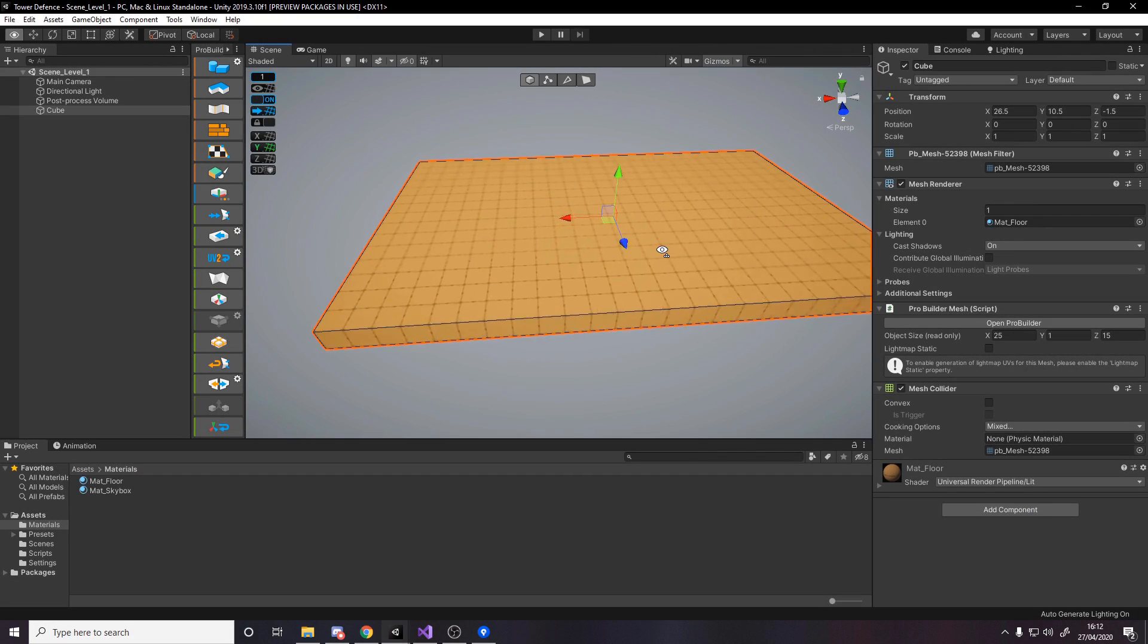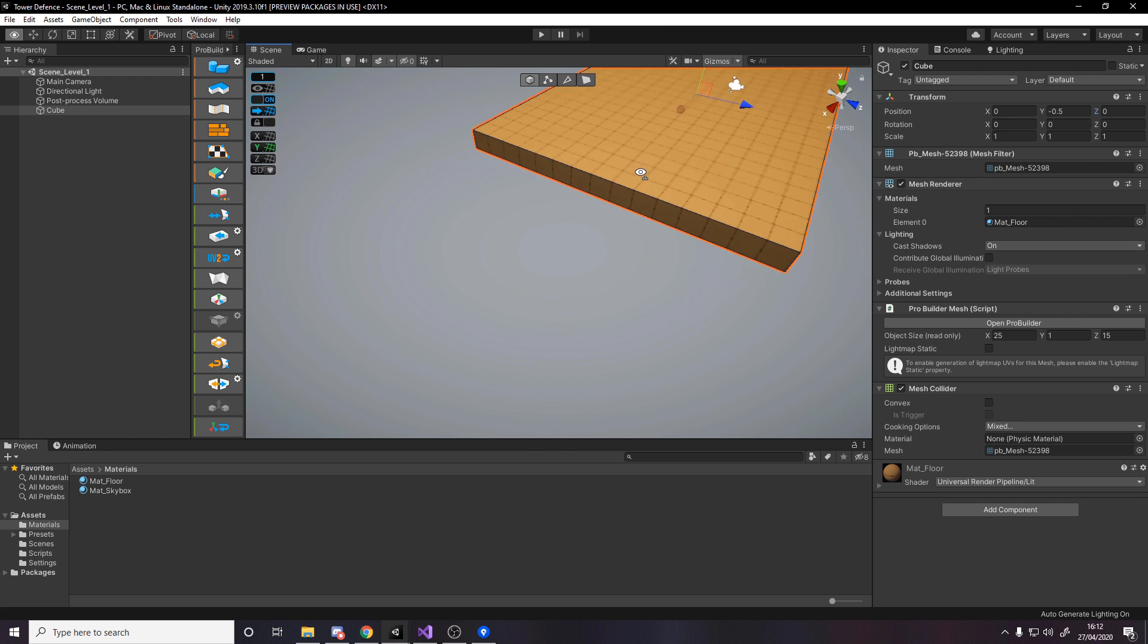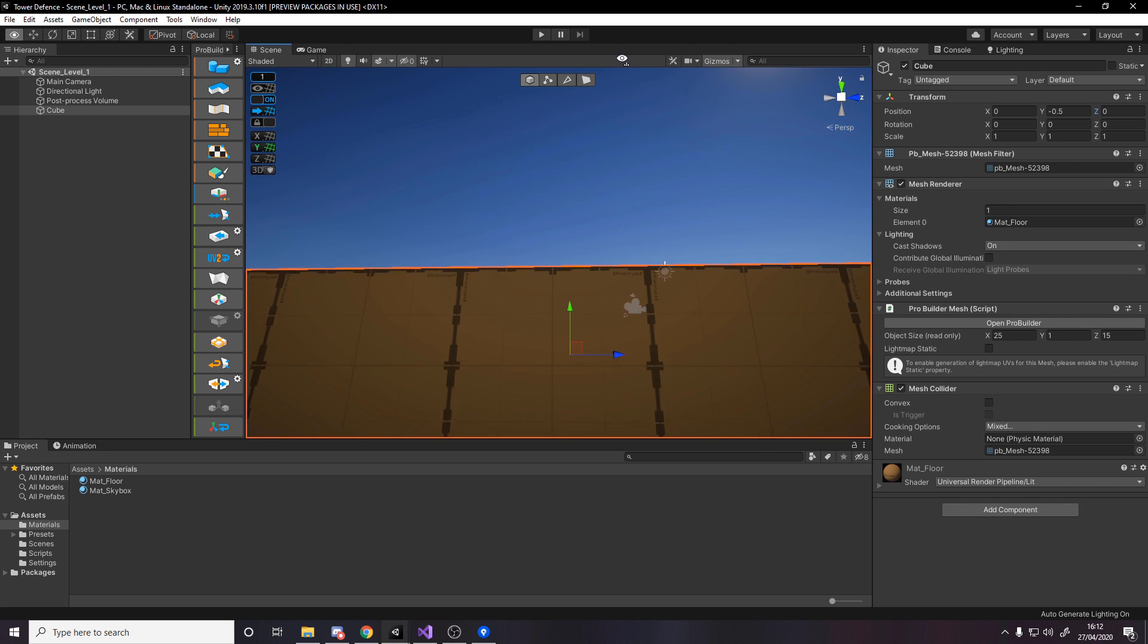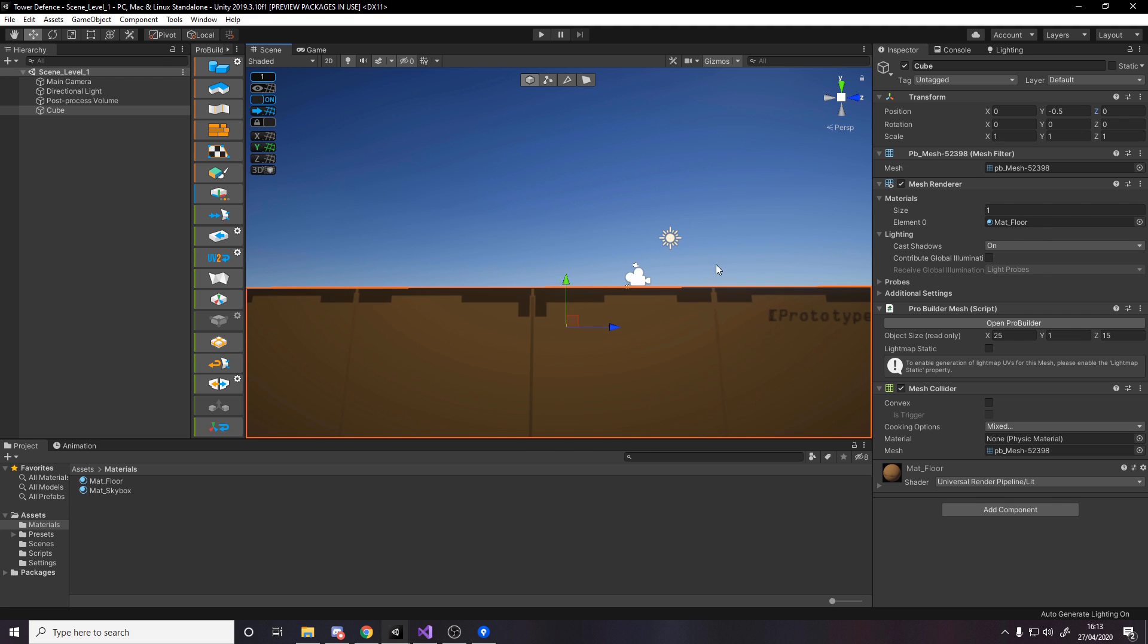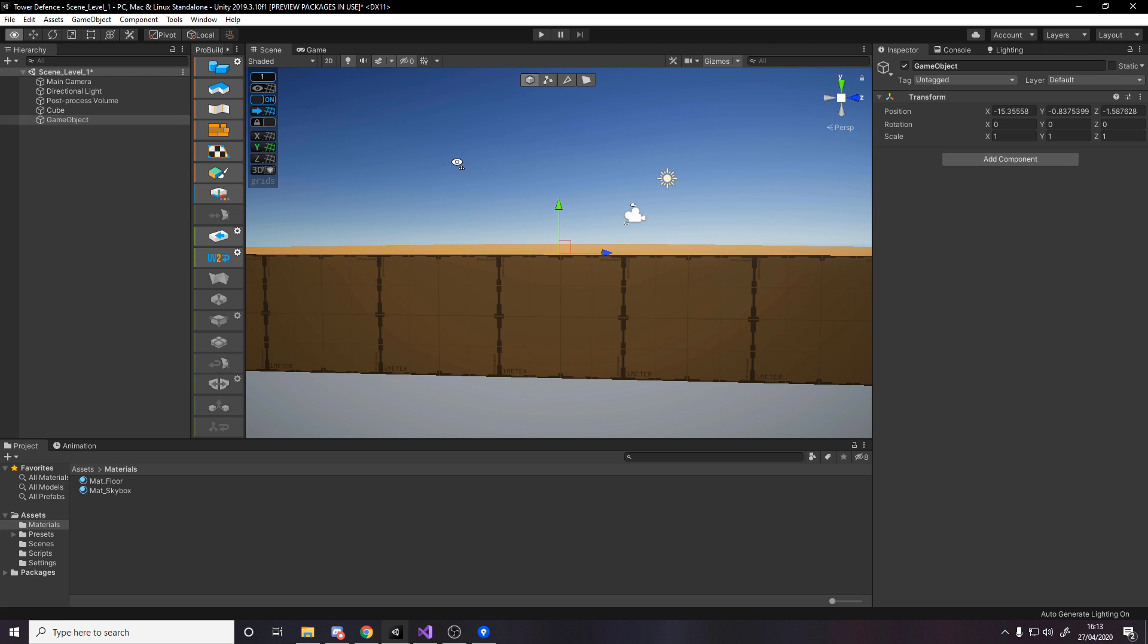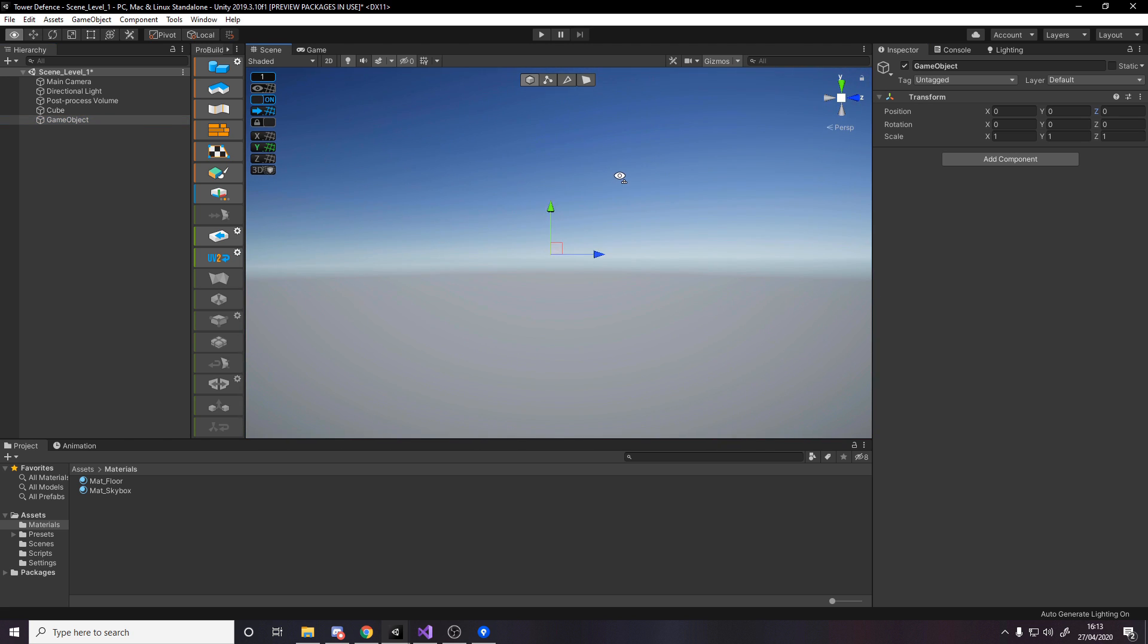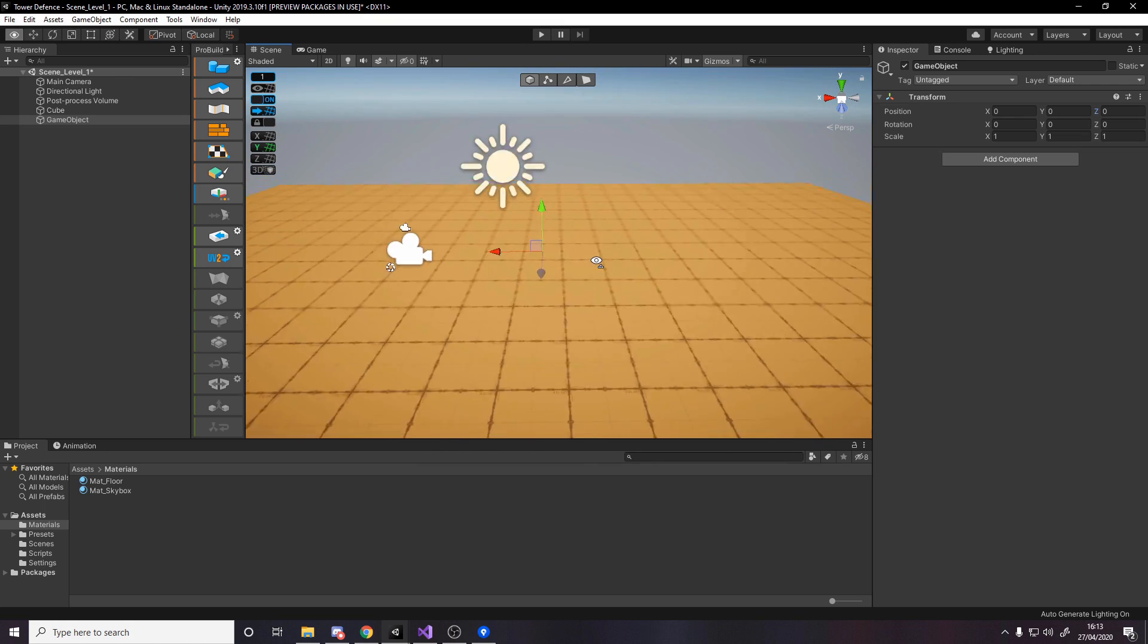For the position of the floor, we want to put it at 0, minus 0.5, 0. The reason we do this is because the center pivot is halfway in the middle. We want the different enemies and things to spawn on this flat surface which is at a height of 0. By putting this at minus 0.5, if we make a new object at 0, 0, 0, you'll see it's perfectly flat on the floor.